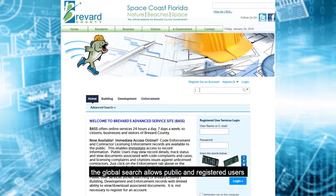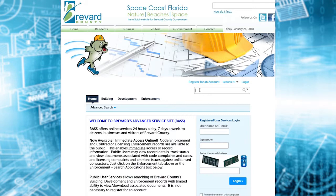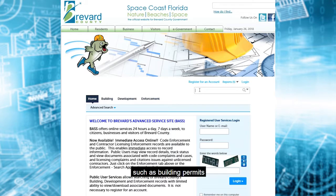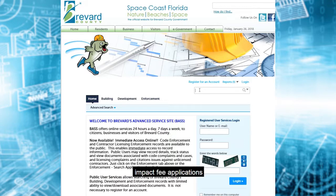The global search allows public and registered users to enter search criteria and search for information from the Planning and Development Department, such as building permits, the development site plan and subdivision projects, impact fee applications.